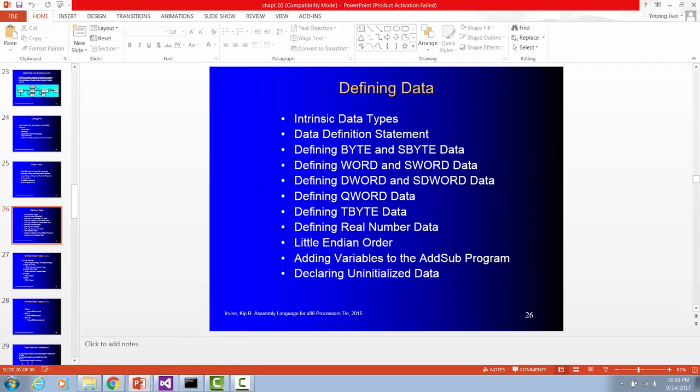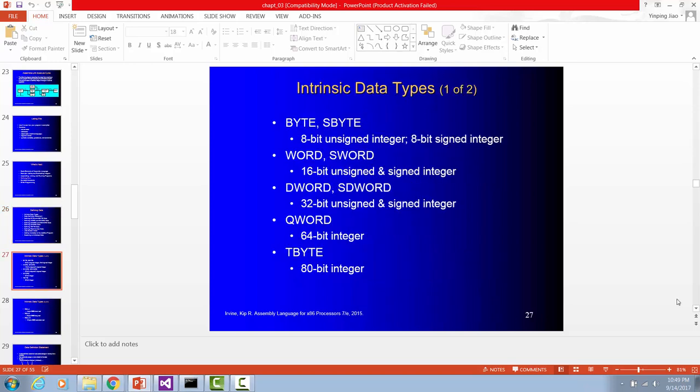So when we use the variables, we can declare them as signed or unsigned numbers. For a word, it's 16 bits long. For double word, it's 32 bits long. Quad word, it's 64 bits long. And tenbyte is 80 bits integer.